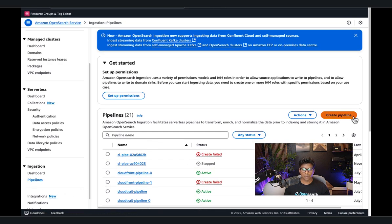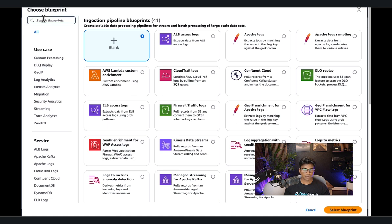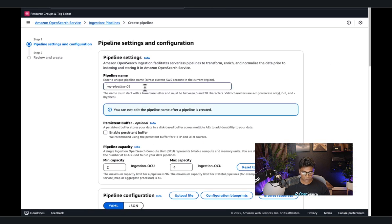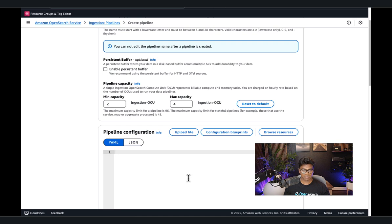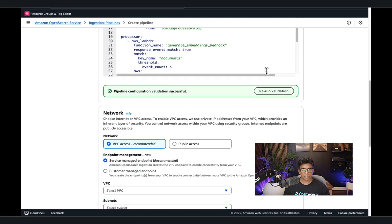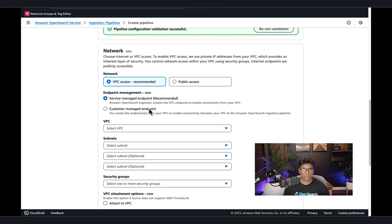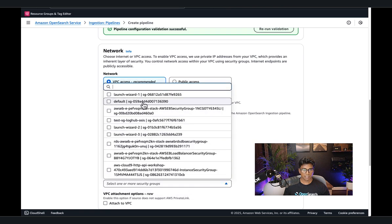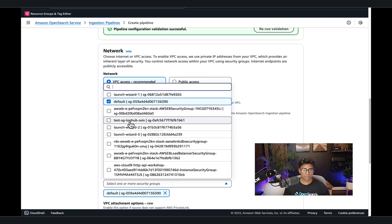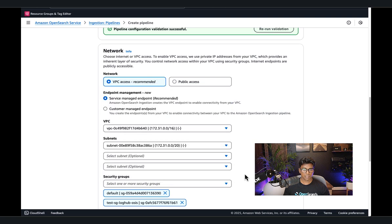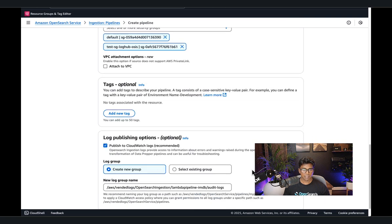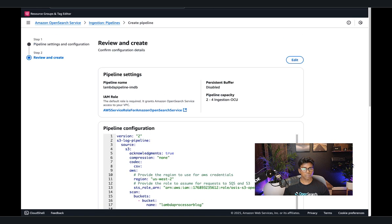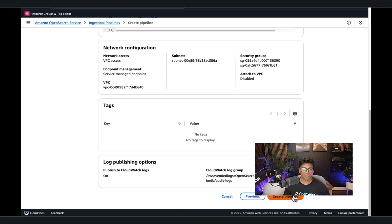Now let's create the pipeline. I'll go to create pipeline and search for the Lambda blueprint, or use a blank one since I already have the code. I'm going to name the pipeline 'Lambda-Pipeline-IMDB' and paste in the pipeline configuration we just went through. I'll validate the pipeline to make sure it's syntactically correct, then configure a specific VPC, choose the subnets where I want it deployed, and select the security groups. Make sure you're publishing your logs to CloudWatch. I'll choose next — everything looks good — and create the pipeline.